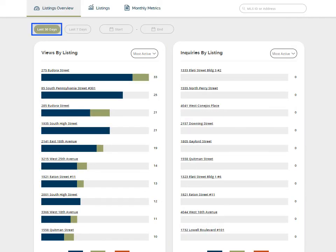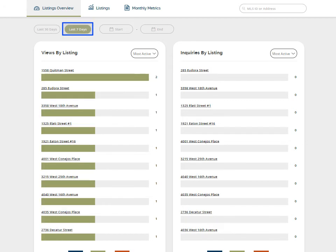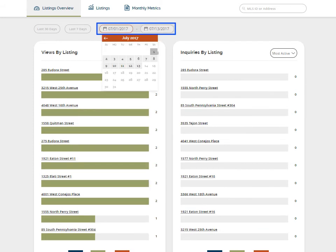The default time period is the last 30 days. You also have the option to view activity from the last 7 days or enter your own date range.